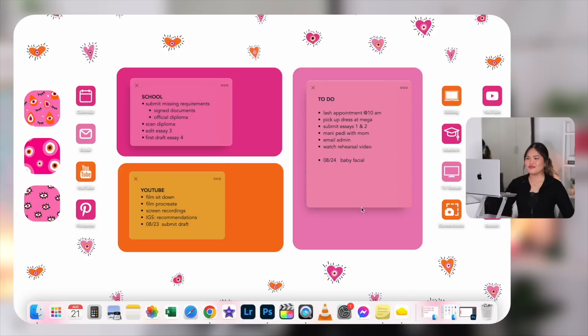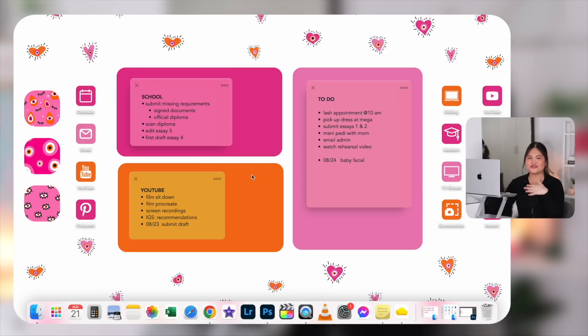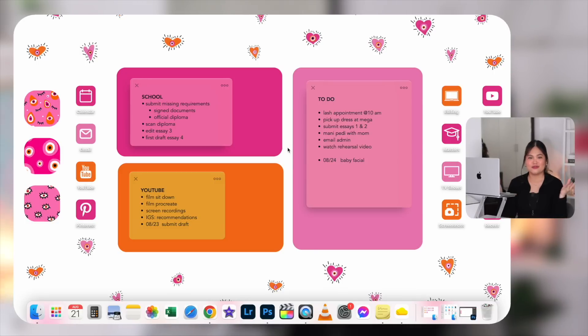Huge thank you to RoboForm for sponsoring this video — more about them later. Now let's get right into it. This is what my desktop currently looks like — yes, it is a complete 180 from when you last saw it. I now have more of a planner-style desktop. Since graduating university I noticed I no longer reach for my physical planner, so I decided to migrate it into my desktop, and it has been working really great.